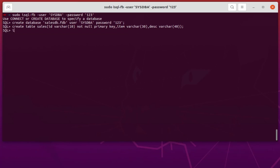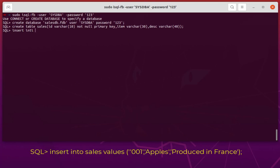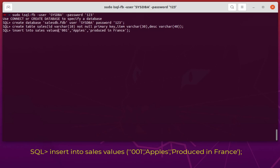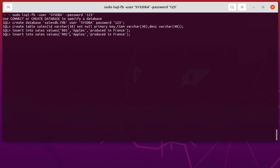Let's try to insert some data. I will use the INSERT INTO statement on the table cells. The first row: ID 001, item apples, description 'produced in France'. I forgot the keyword VALUES — after the table name we should add the VALUES keyword to respect SQL syntax. Let's add another item: ID 002, banana, produced in Brazil or Germany.